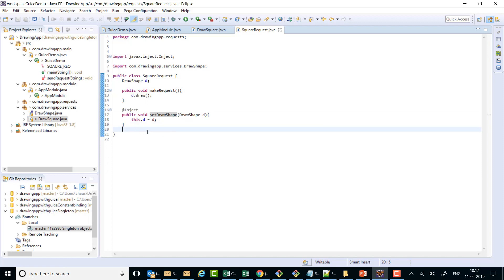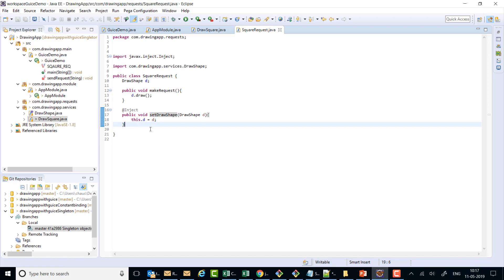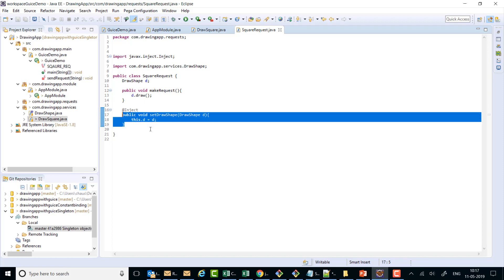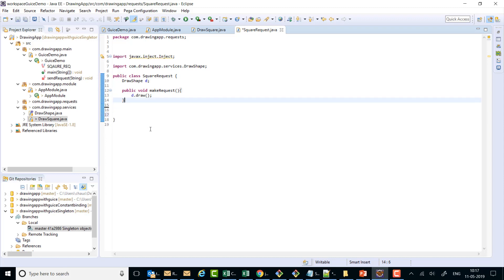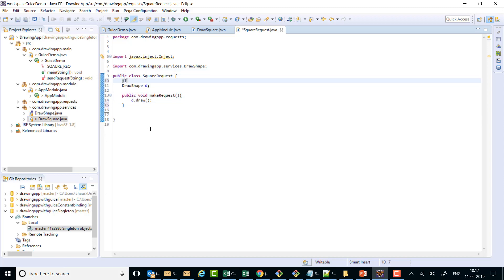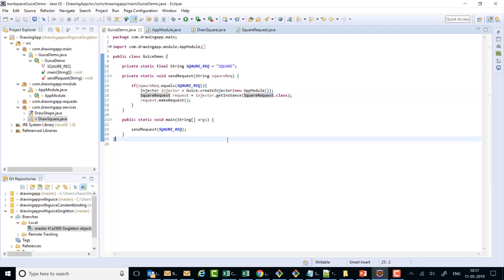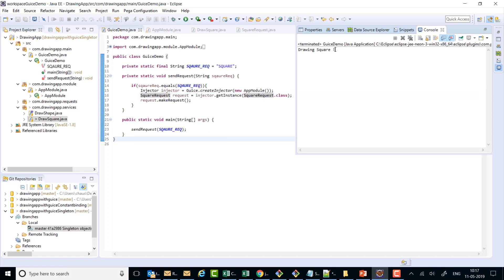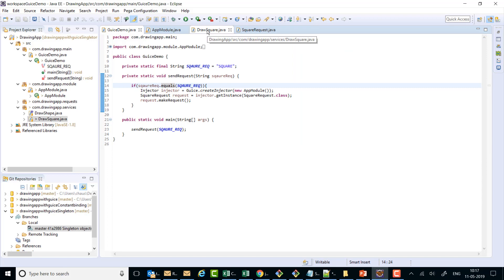The other way is field injection. For that we don't even require the setter — we can annotate our field directly with @Inject. If we run the code, it still draws a square on the console.